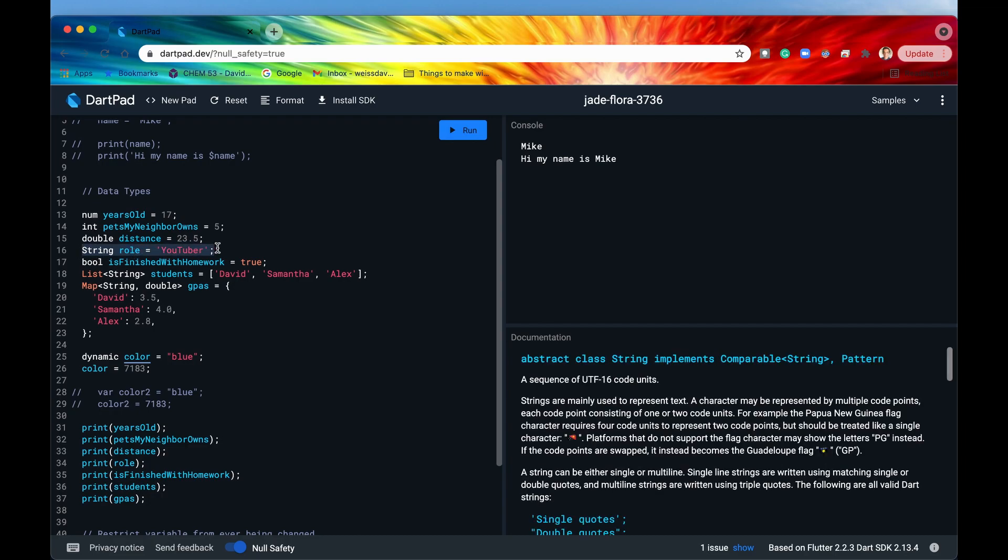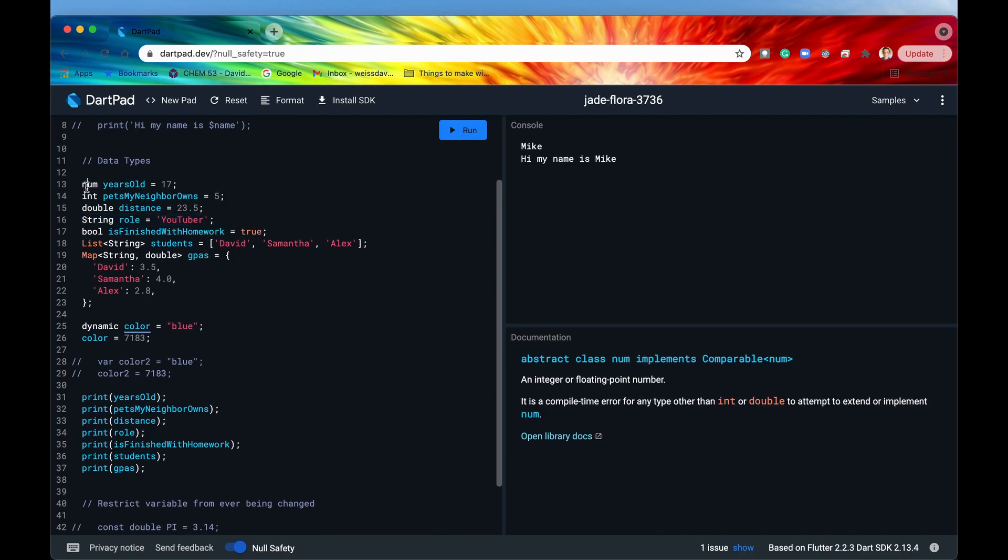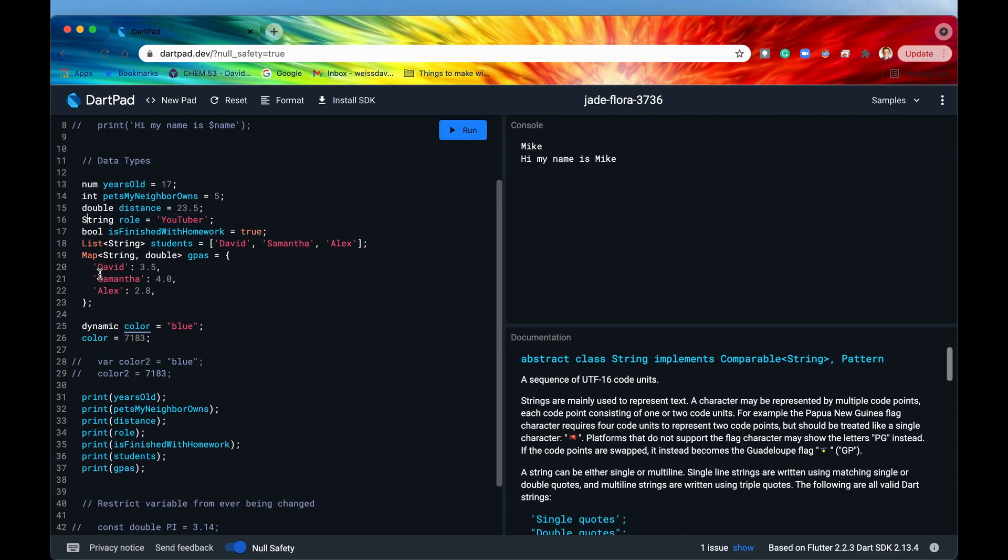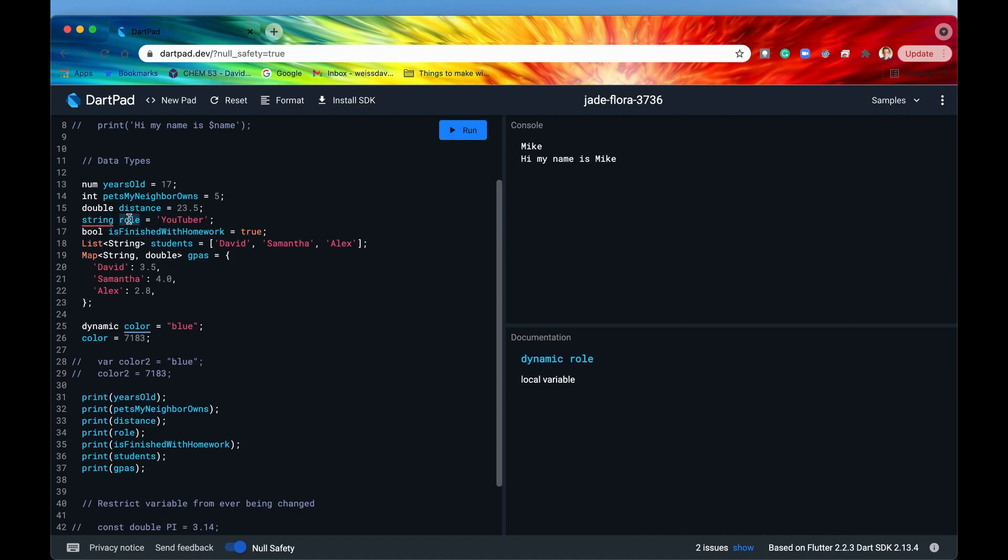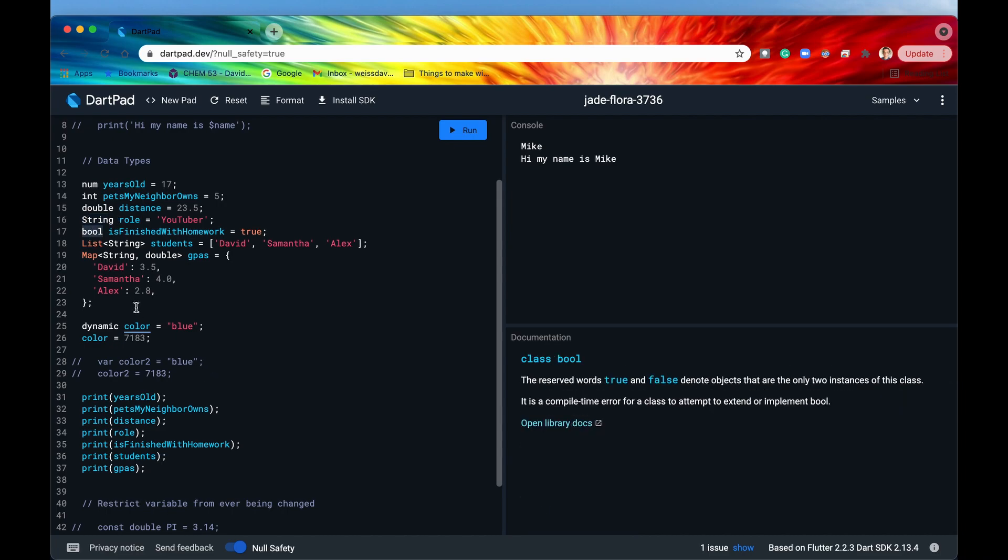So string we already looked at that. Oh yeah another thing is that all of these data types are keywords and they're all case sensitive. So you couldn't say string with a lowercase s role equals this. That's going to throw an error that doesn't work. You're going to need to make sure all of them are case sensitive and capitalized where they need to be. So a boolean which can either be true or false is specified by B-O-O-L all lowercase.